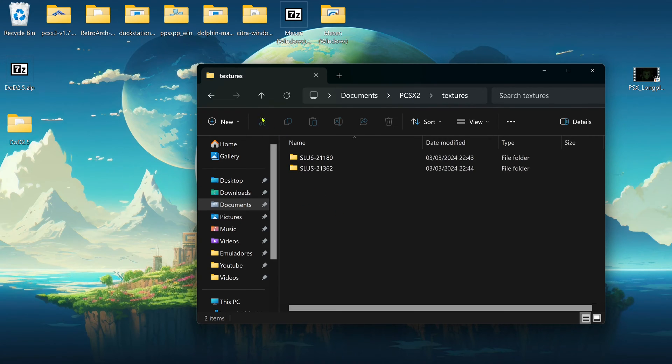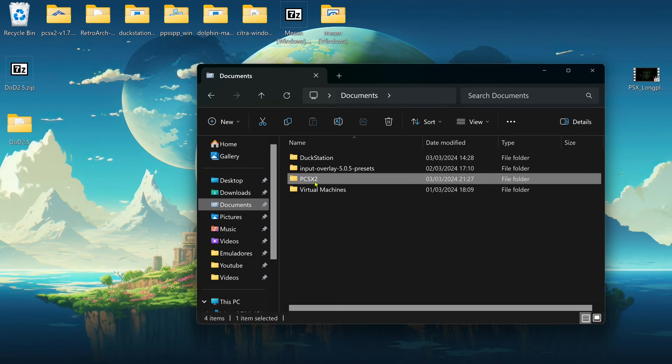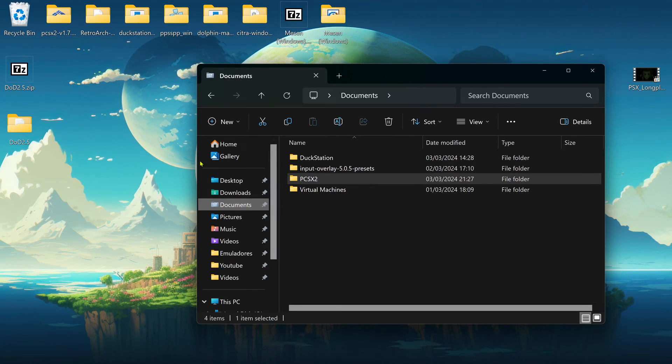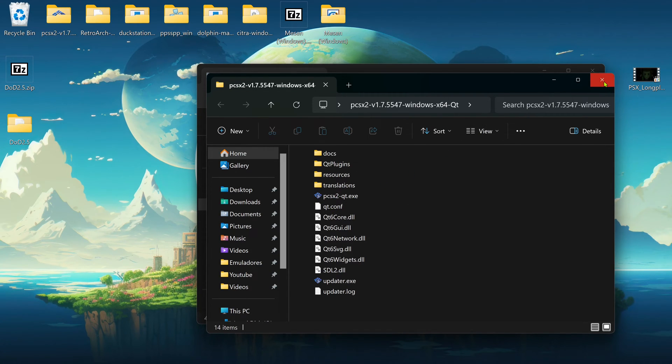If you don't have PCSX2 inside of the documents, then it's probably in the same folder as your PCSX2.exe.